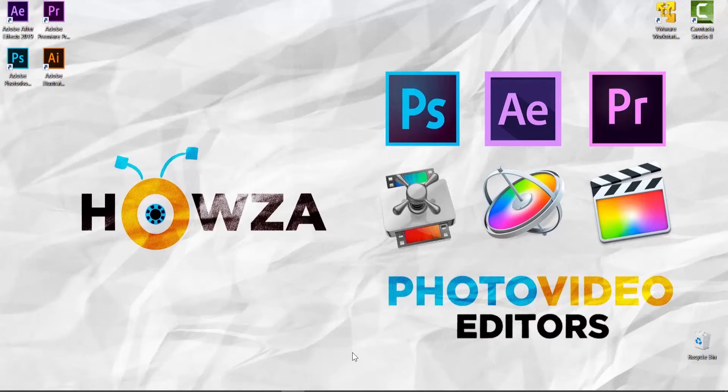Hey! Welcome to How's It Channel. In today's lesson you will learn how to convert a photo to a pencil drawing in Photoshop.